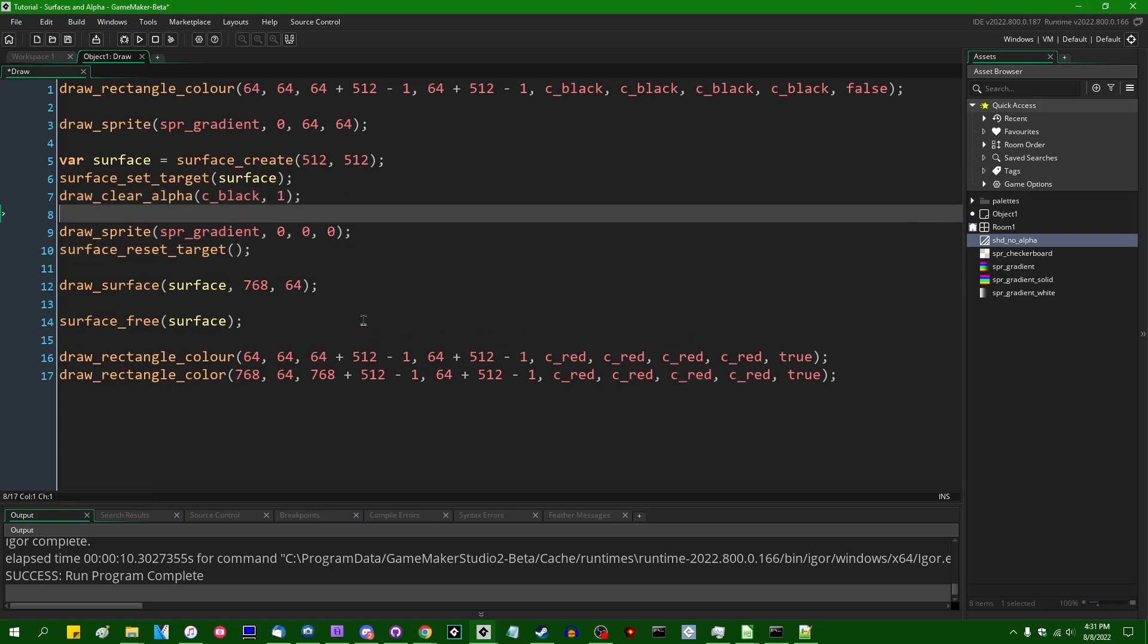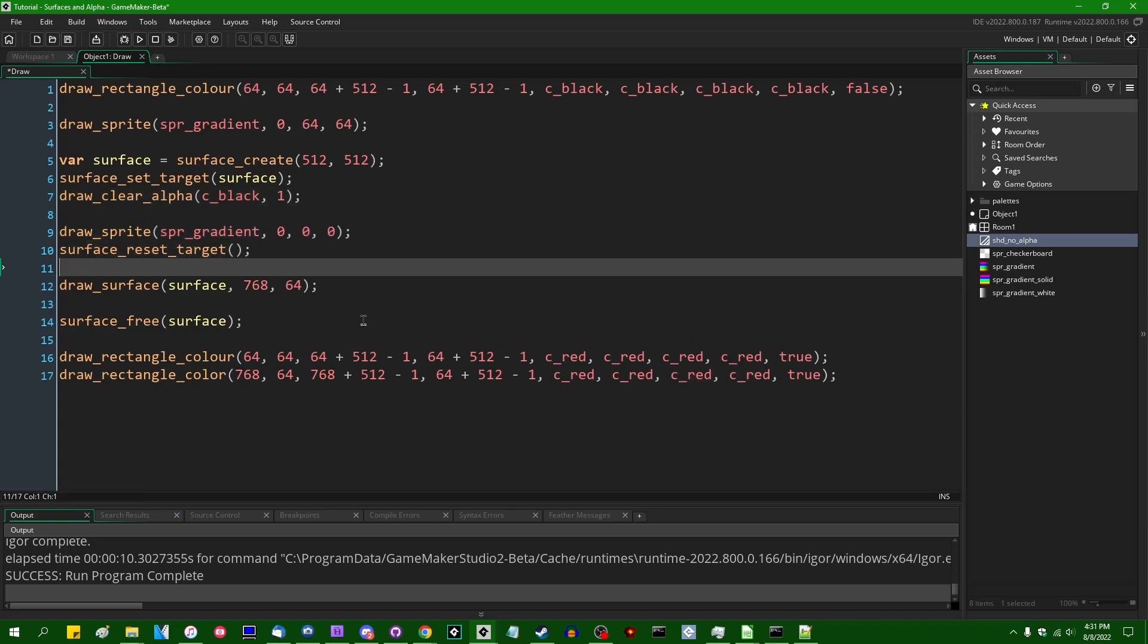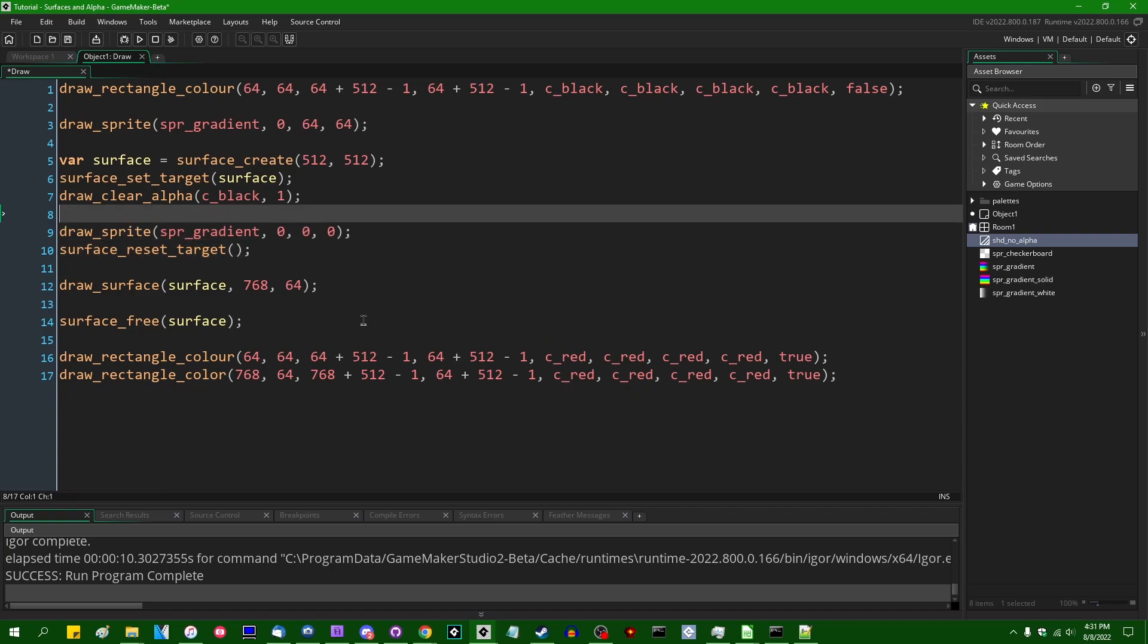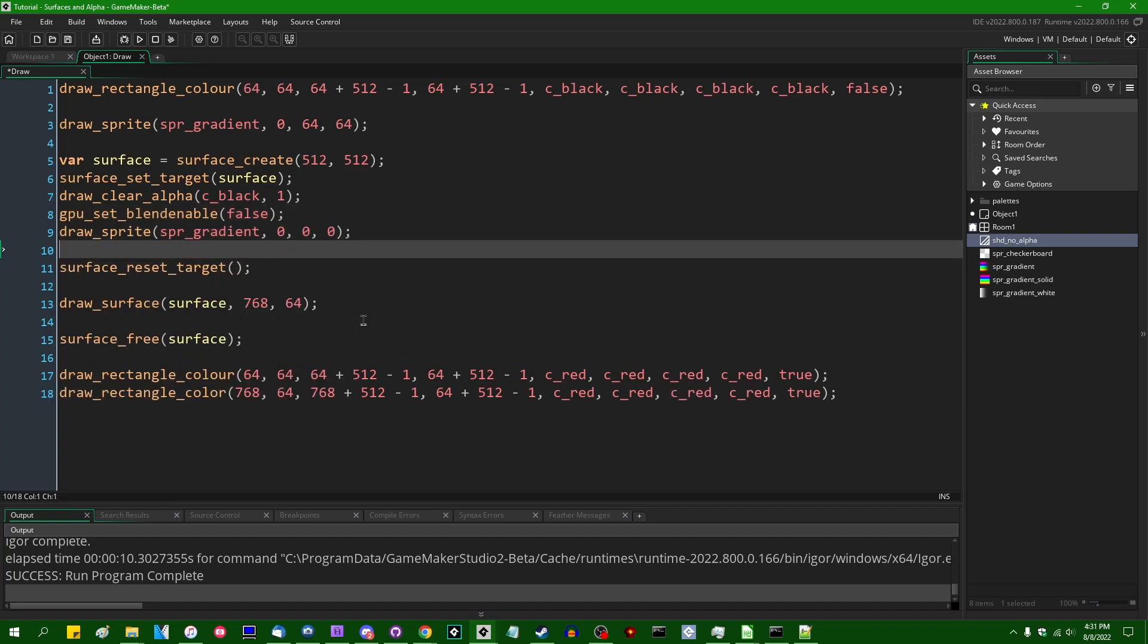Next, we could, instead of turning off alpha blending on the, when we're drawing the surface and stuff, we could turn off alpha blending when we are drawing the sprite on the surface.